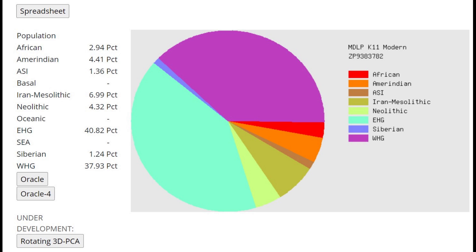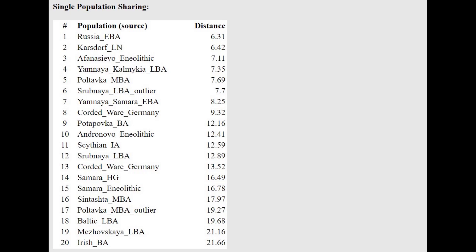This is what he scores with MDLP K-11 Modern. As you can see, there is a lot of Caucasus ancestry here. 41% EHG, which really represents Caucasus drift. So there is a lot of Caucasus Hunter Gatherer admixture here. But still, it is not the majority of his ancestry. And with the Oracle, he is closest to Russia EBA, which is exactly what it sounds like. Early Bronze Age Russia. That's Yamnaya, pretty much.